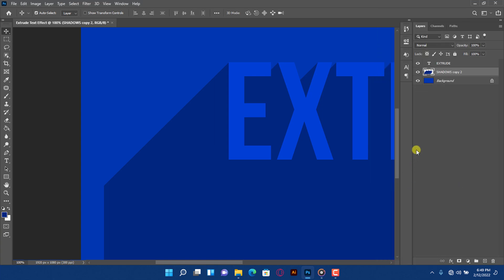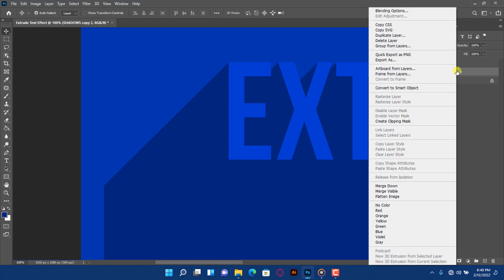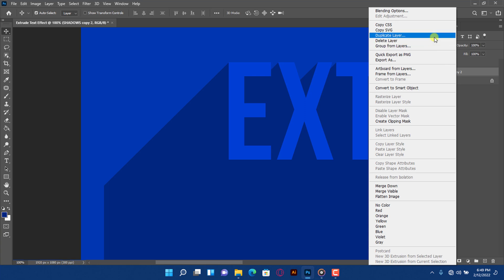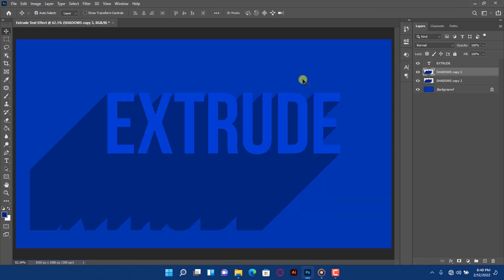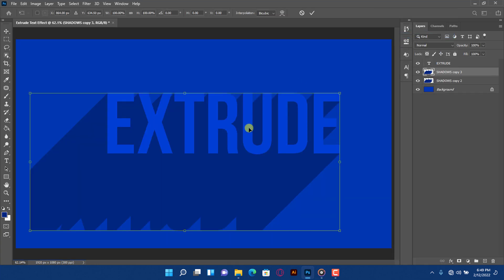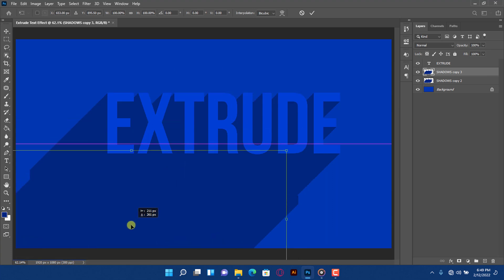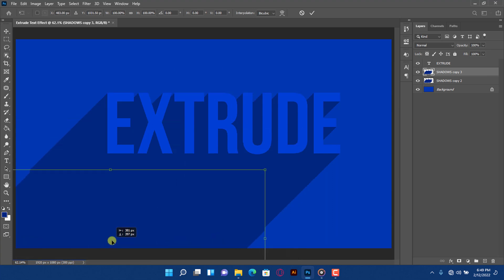Duplicate the layer. Press Ctrl plus T, drag the layer and align it.